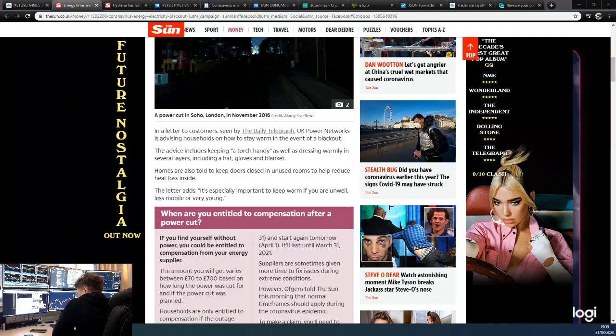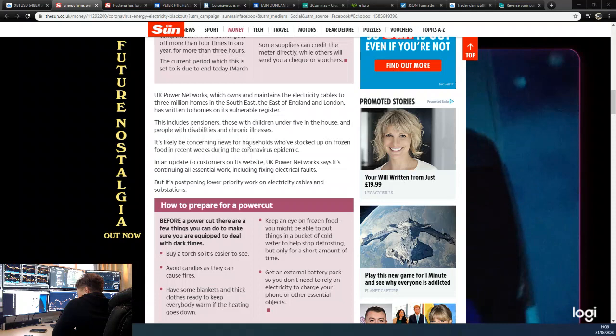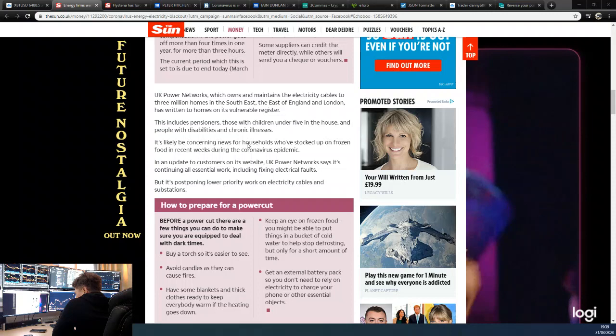It's especially important to keep warm if you're unwell, less mobile, or very young. UK Power Networks, which owns the meters and maintains electrical cables to 8.3 million homes in the southwest, east of England, and London, has written to homes on its vulnerable register, including pensioners, those with children under five, and people with disabilities and chronic illnesses.